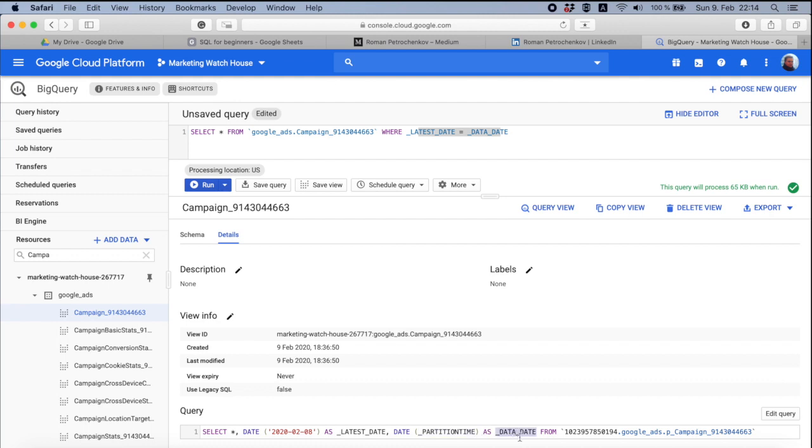So data_date is the partition box. That means when I say that latest data_date equals to something, I reduce amount of data I'm going through and BigQuery will be much more efficient and will charge you with less money.